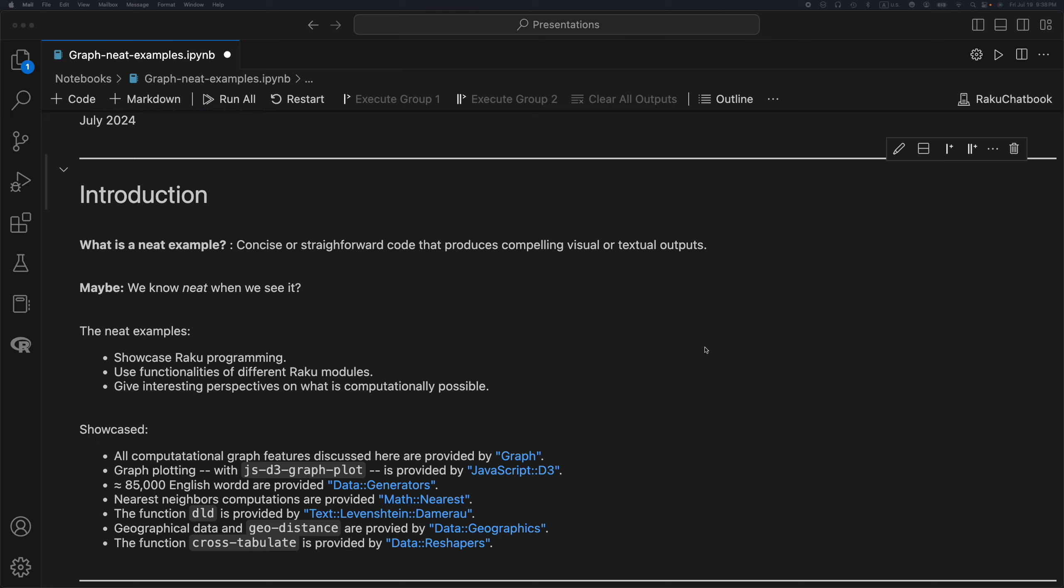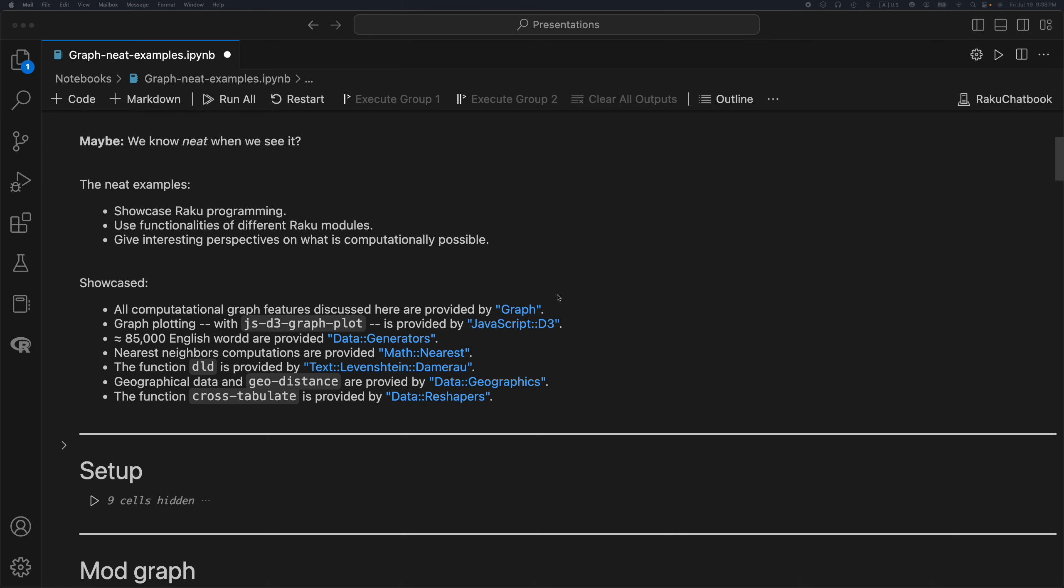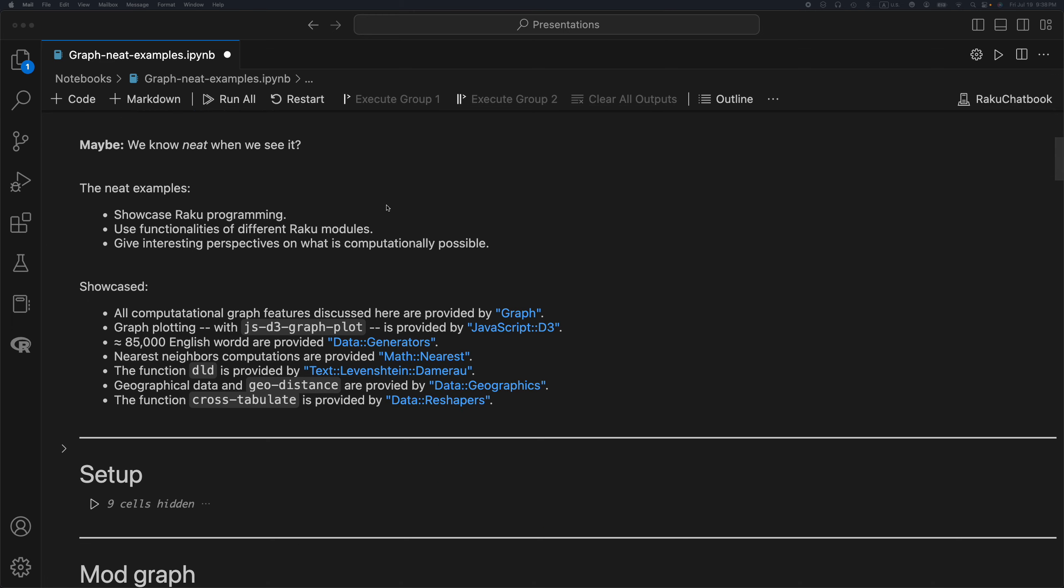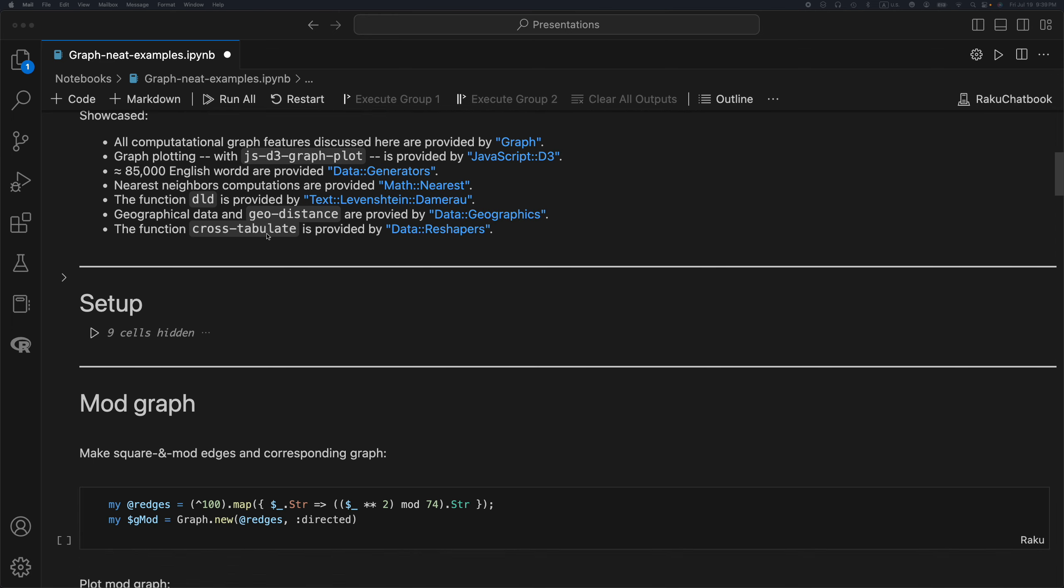The neat examples showcase Raku programming, use functionalities of different Raku modules, and give interesting perspectives on what is computationally possible. These three statements overlap, so maybe two of them are redundant.